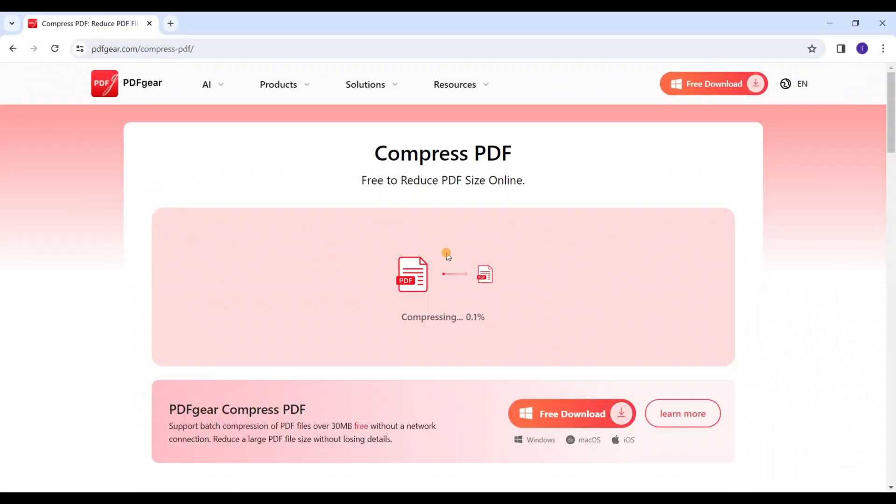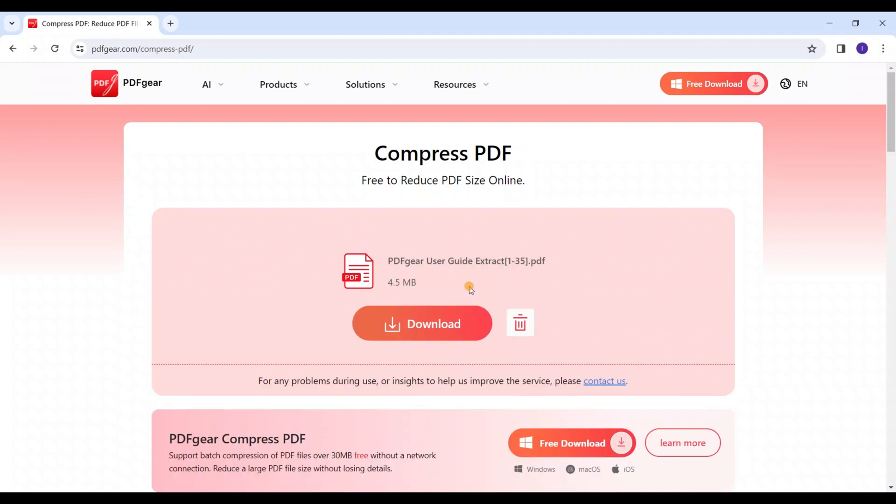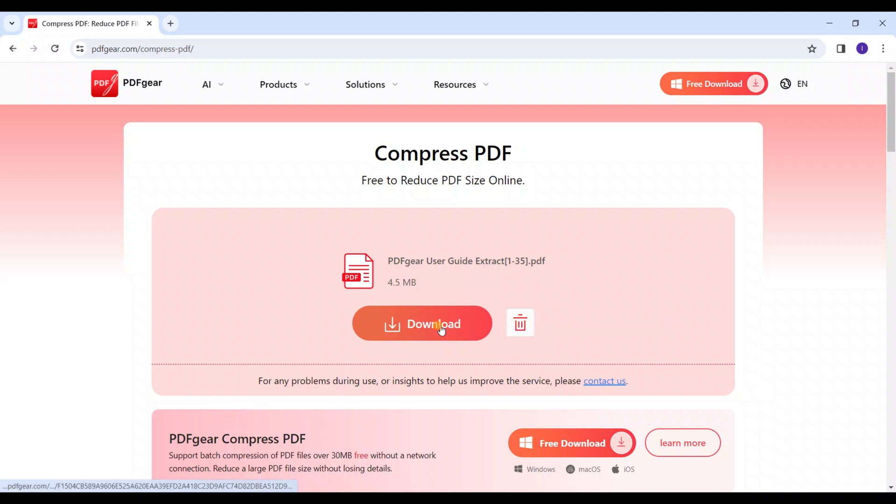Now let's compress the PDF using strong compression. The PDF file reduces from 10 MB to 4.5 MB. Click the button to delete the compressed file permanently, or click here to download the compressed PDF.